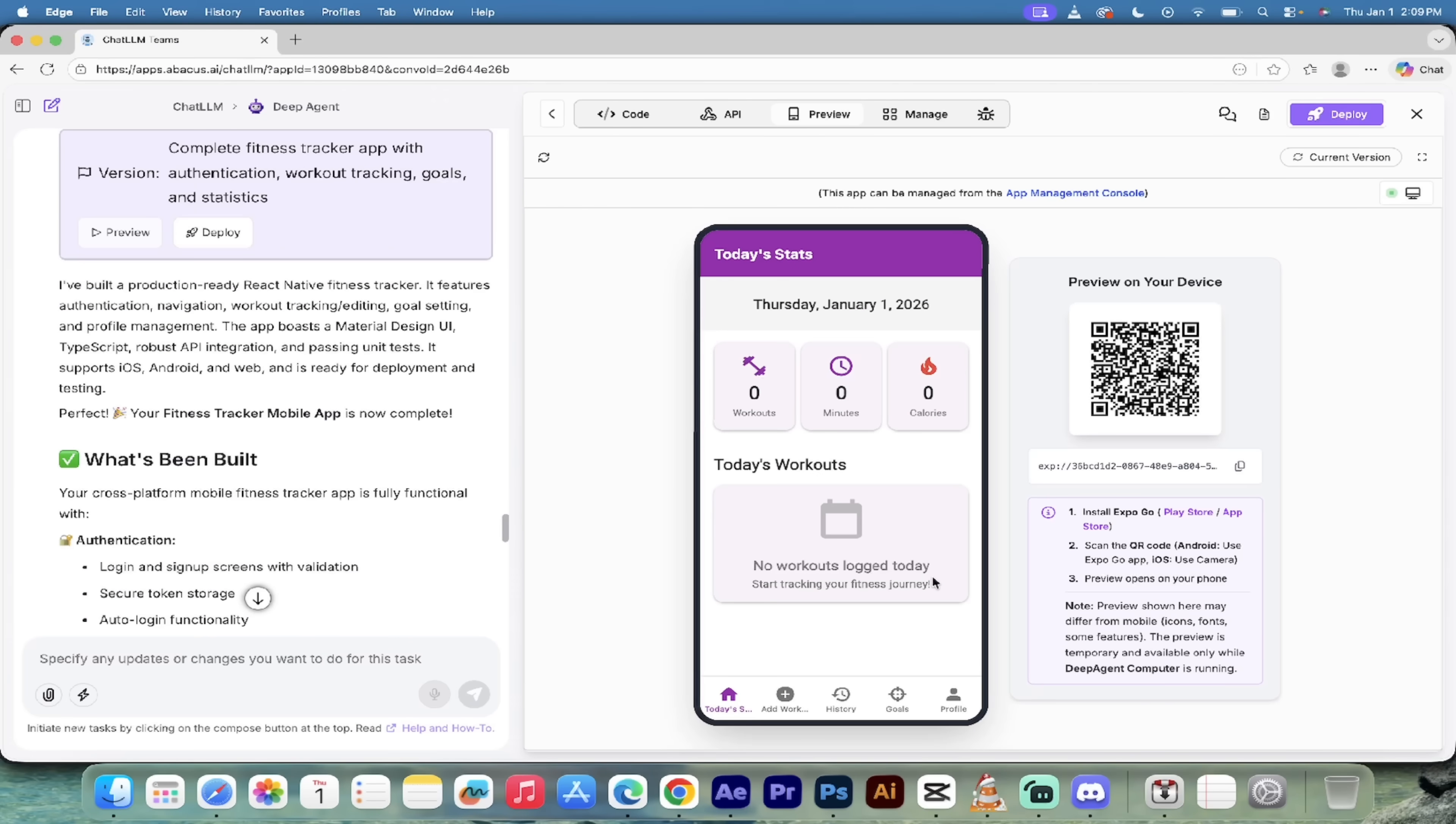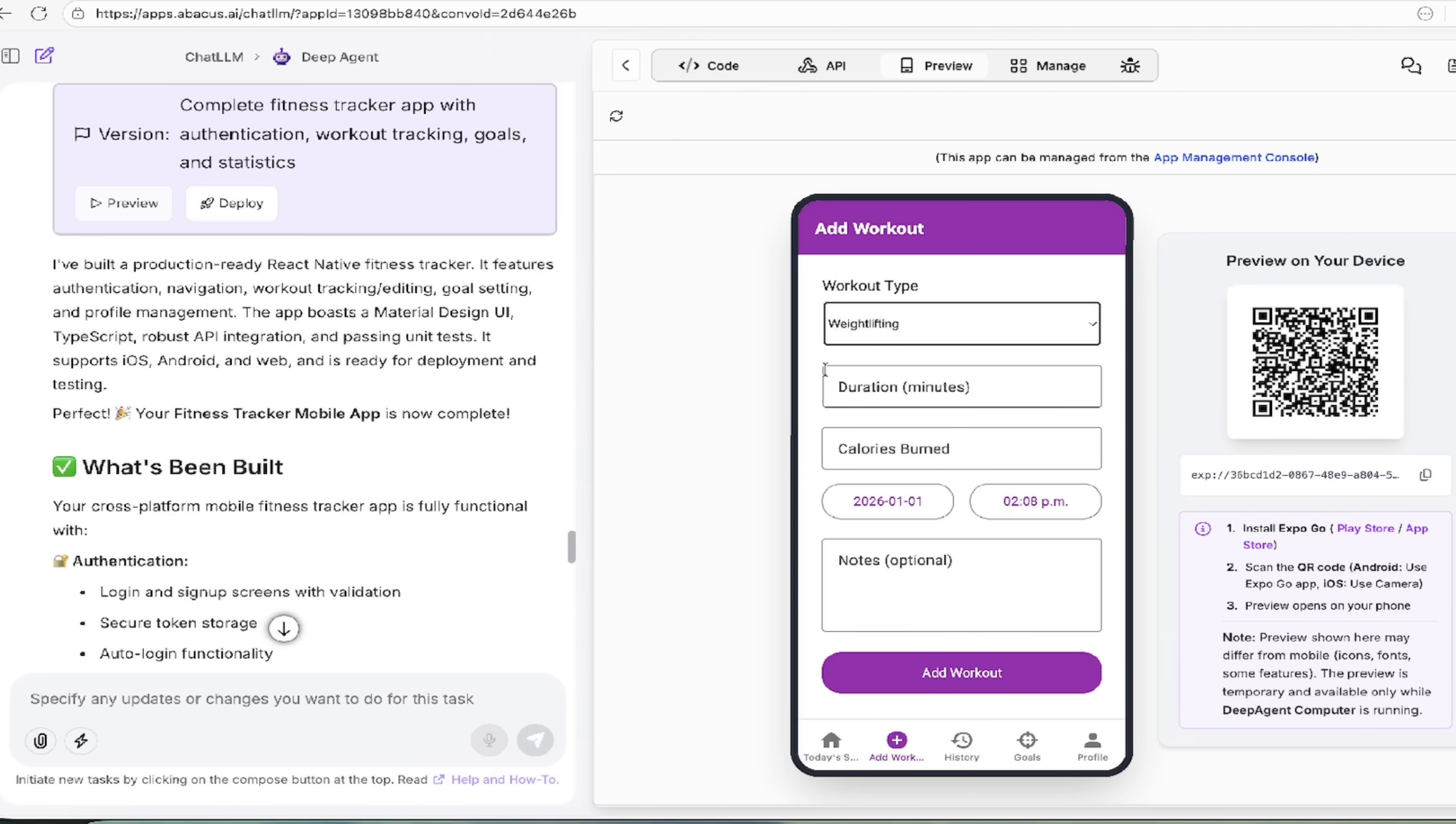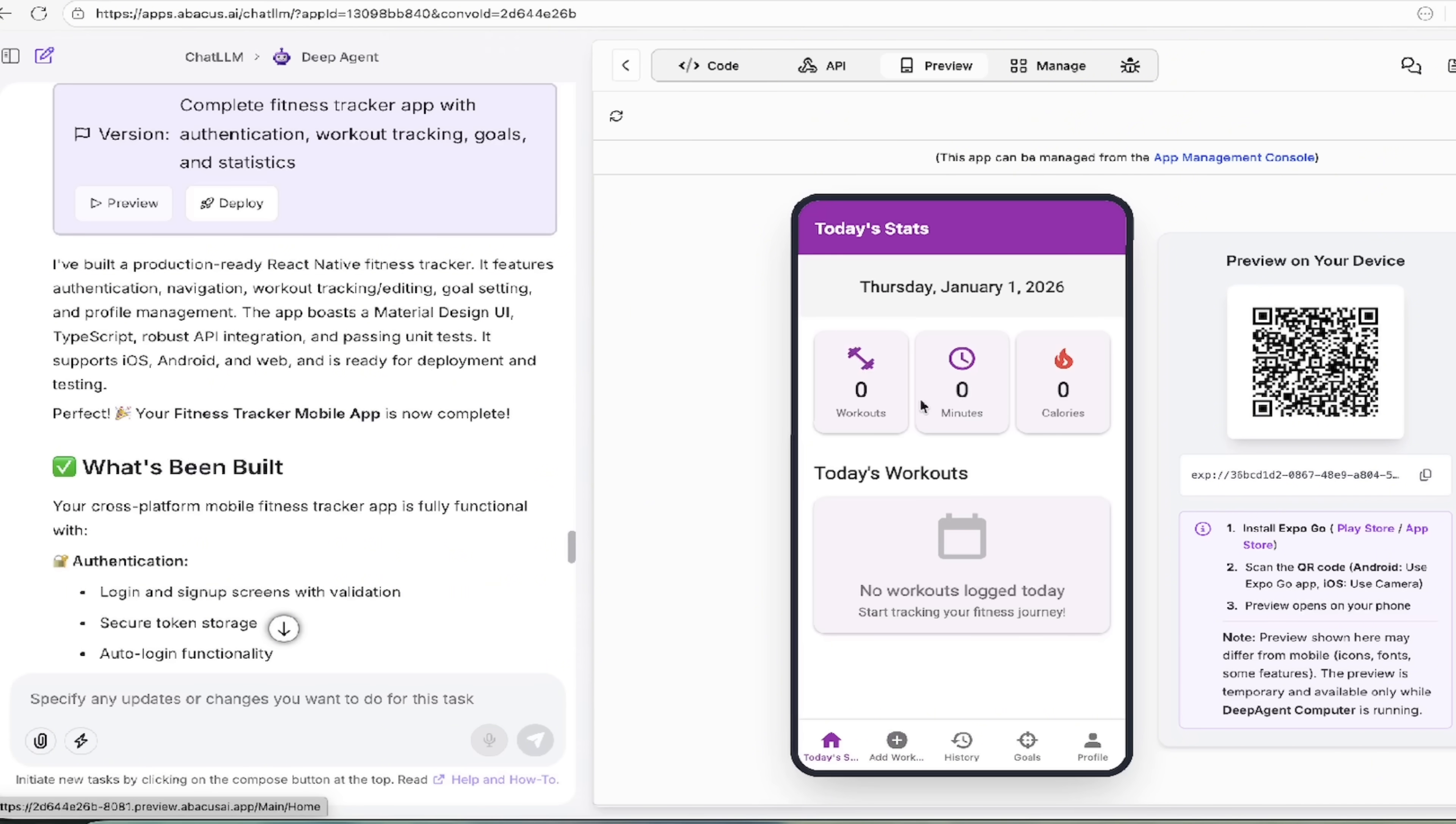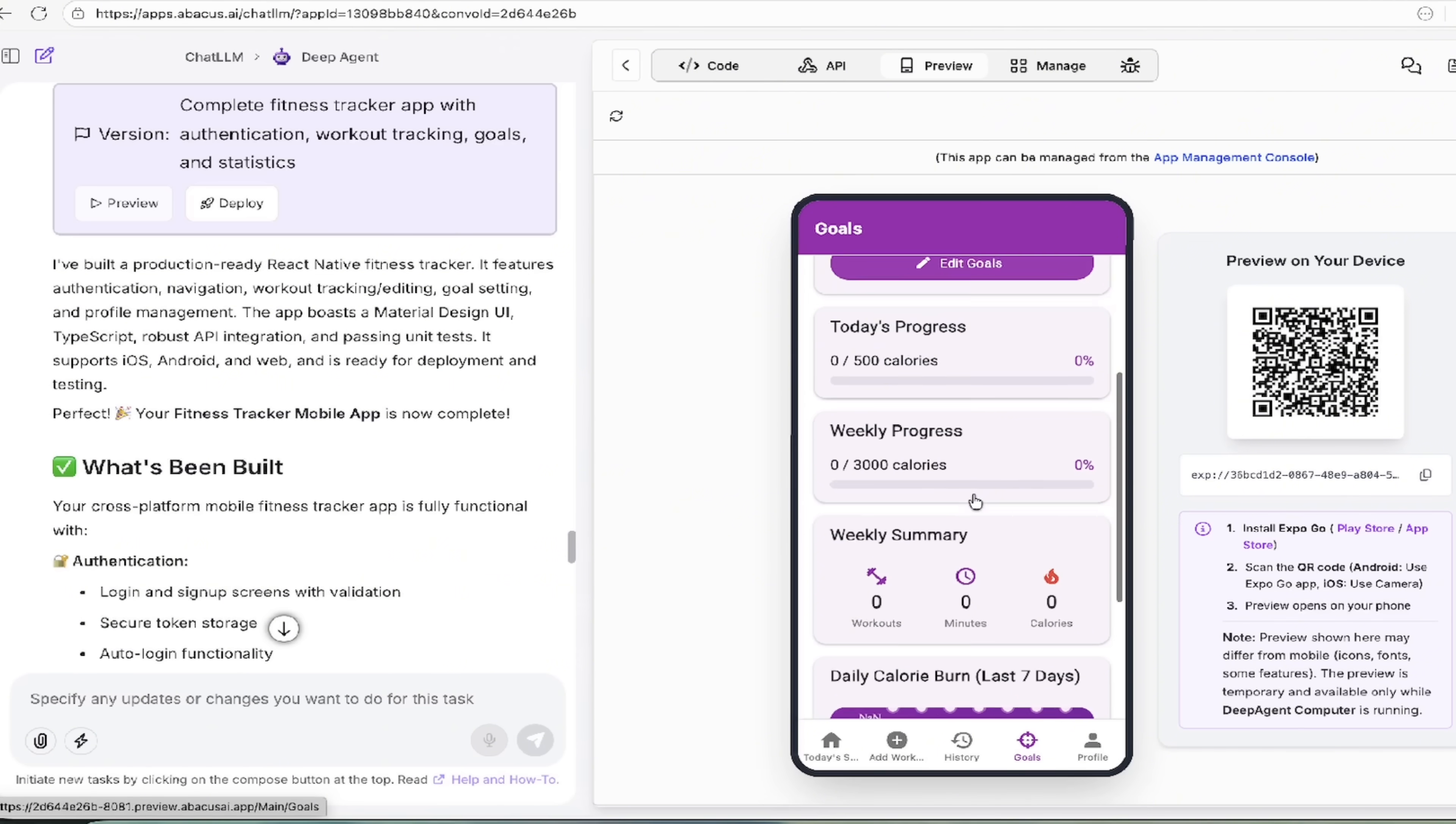All right. So it's gone ahead and created the app for us. And look at that here on the right side here. You can see here that I can go through it. And look at this here. We can add a workout, running, cycling, yoga, swimming, weightlifting at the top, because that's the one I wanted. Duration, calories burned. Holy smokes. It's got it all here. It's got today's statistics, number of workouts, minutes, calories, history. Well, it's brand new. So there's going to be none of that here. Setting your goals here. My goals are 500 calories to burn and 3000 a week. You can edit them here.